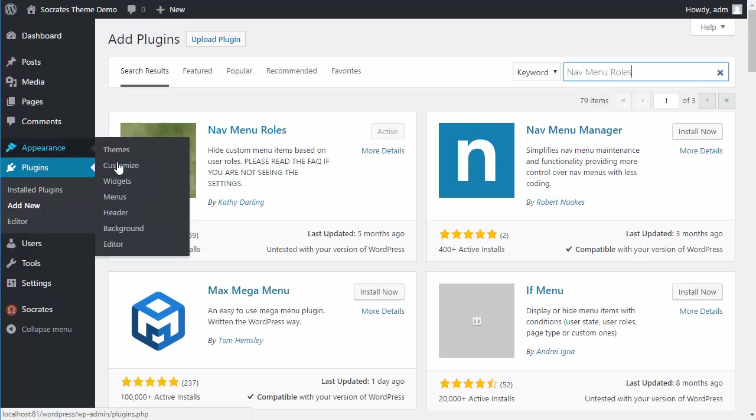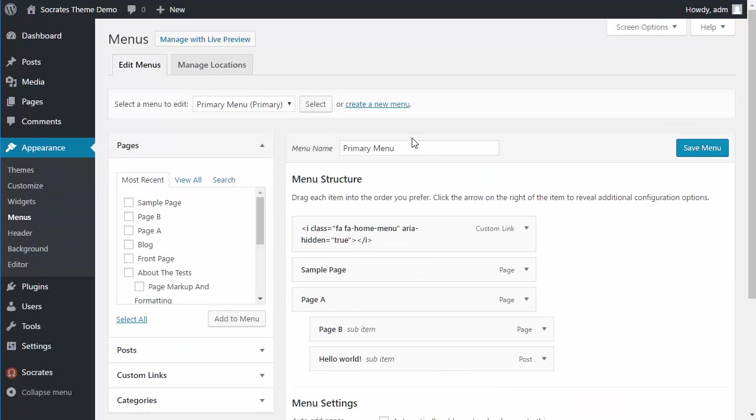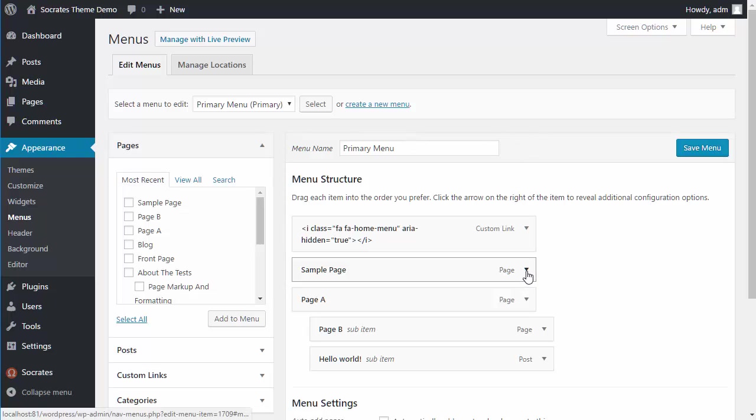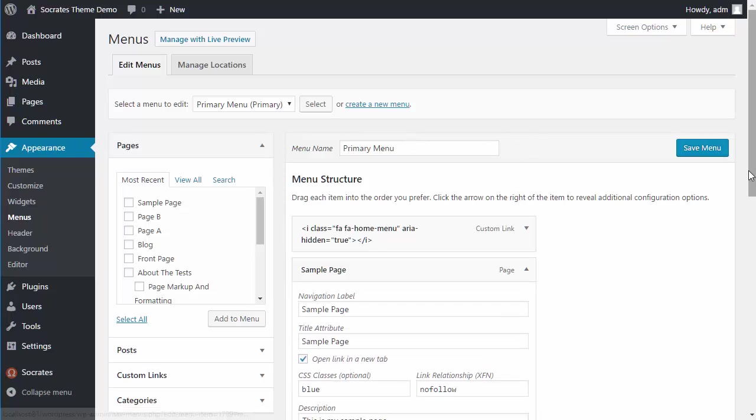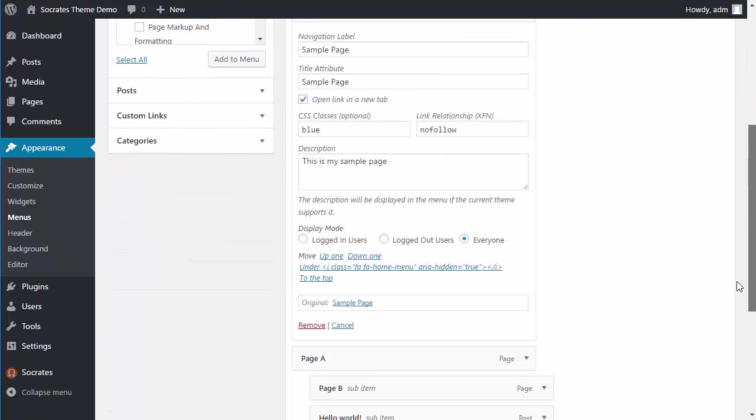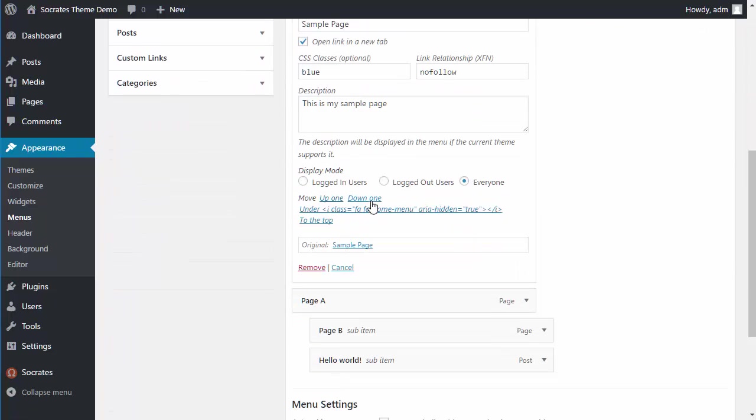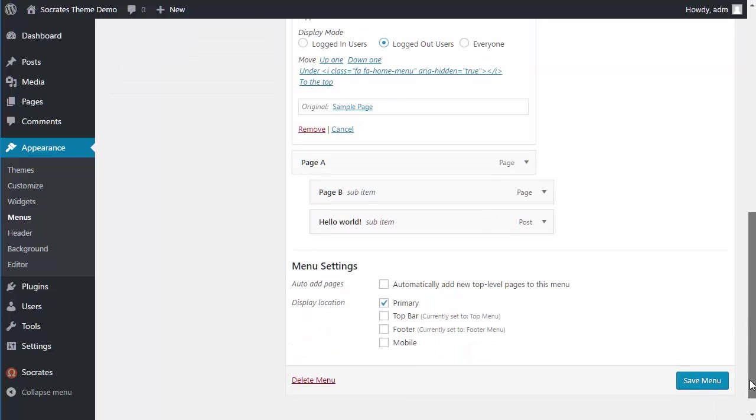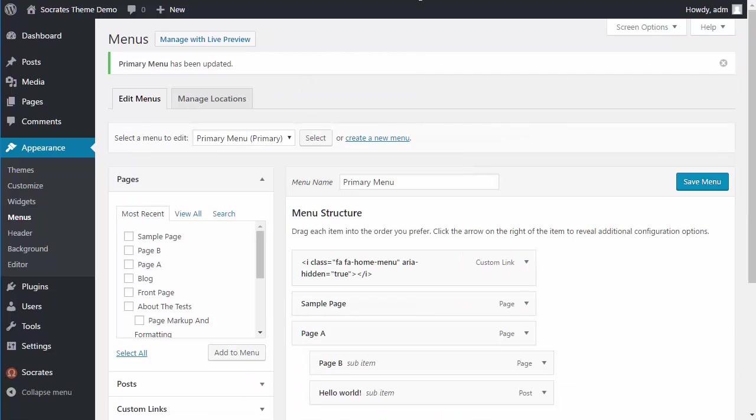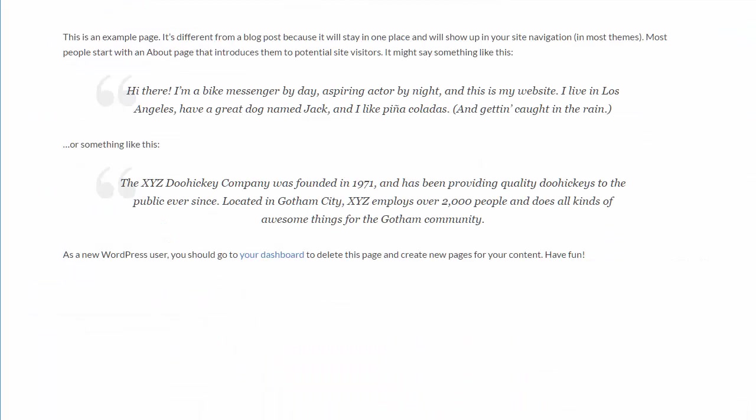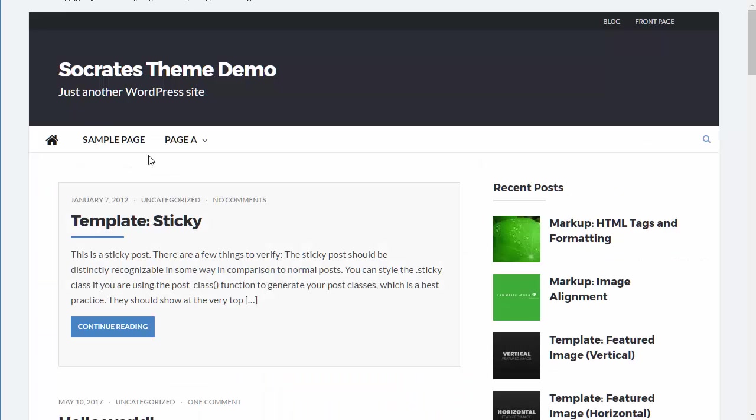So if I go back to Appearance Menus, then I can go in here. Let's just say the sample page that I only want to have it appear to logged out users. I can just click that and save it. And now if I do that, because I'm logged in and I reload this page, this is going to disappear.